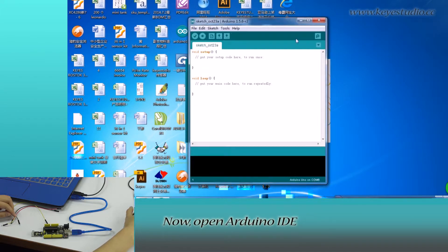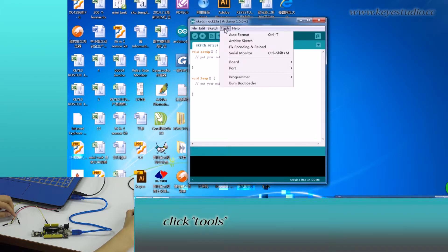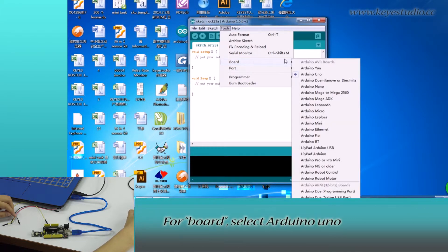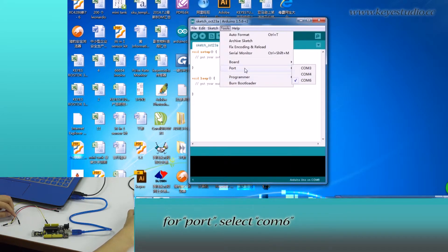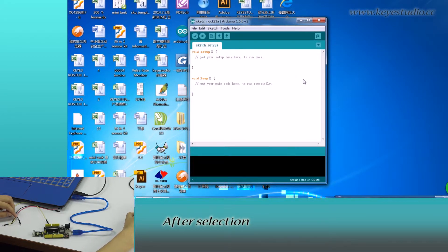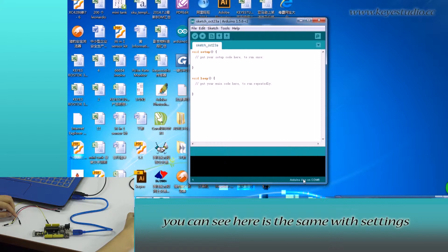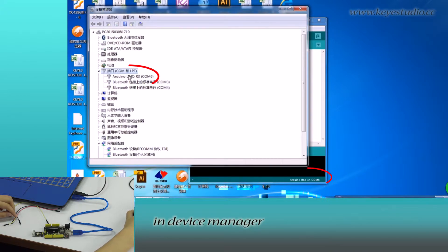Now, open Arduino IDE, click Tools. For board, select Arduino Uno. For port, select COM6. After selection, you can see here it's the same with settings in Device Manager.